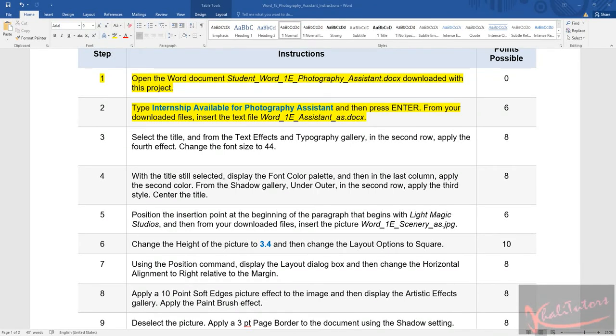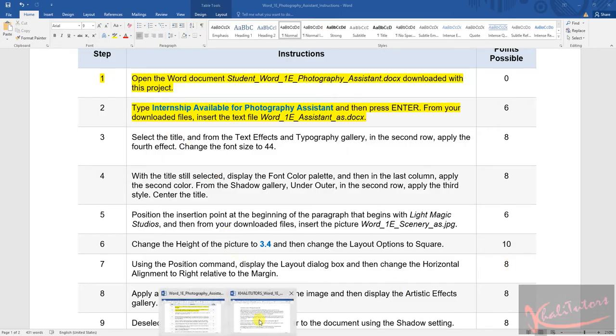Let us now move on to step number three. The instruction says we need to select the title and from the text effects and typographic gallery in the second row apply the fourth effect. Then after, we need to change the font size to 44.